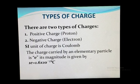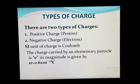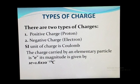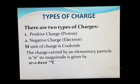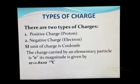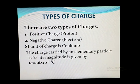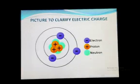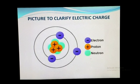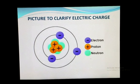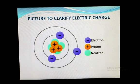What are the types of charges? Basically, there are two types of charges: positive charge, that is protons, and negative charge, that is electrons. The SI unit of charge is Coulomb. The charge carried by an elementary particle is small e, and its magnitude is given by: one e is equal to 1.6 × 10⁻¹⁹ Coulomb. This picture shows the position of an electron and proton in an atom. We all know the electron is a negatively charged particle and the proton is a positively charged particle.